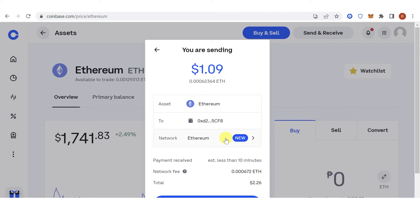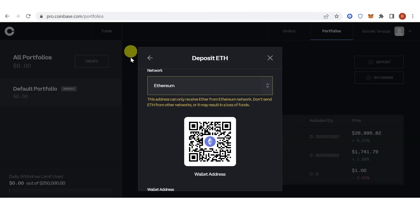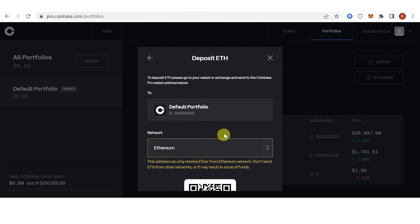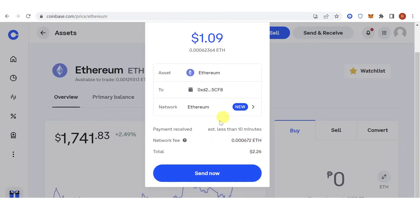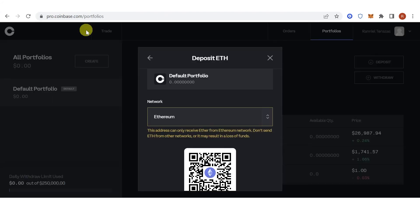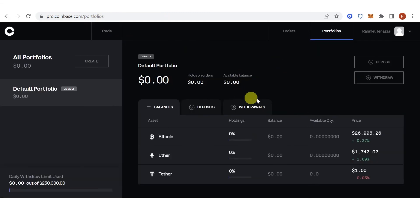You can see here that I am using the Ethereum network when depositing Ethereum. Click Send Now and wait for the transaction to be completed.